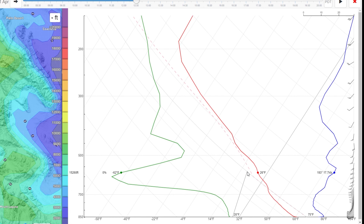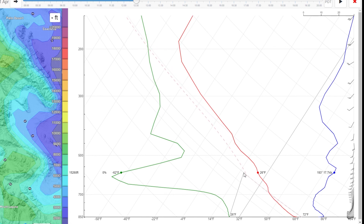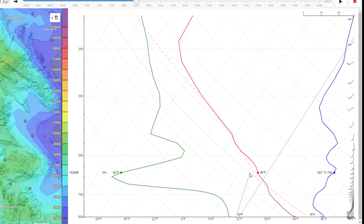Assuming that your thermal is going to start with air that has the same humidity as the surrounding air, we're going to start by putting the solid gray line at the dew point on the surface. If you think it's going to be coming off different humidity — for example, off a farm that's been watered — you can change the dew point accordingly to reflect more or less humidity.